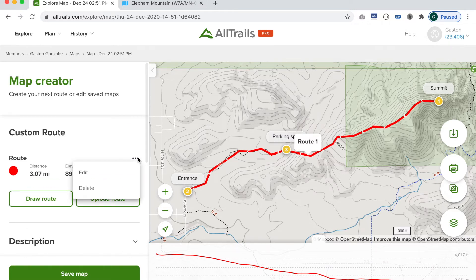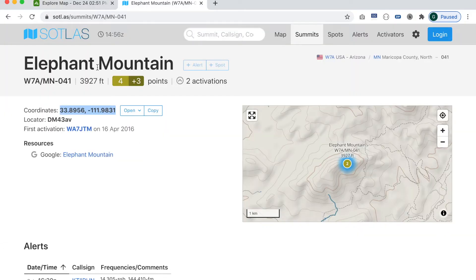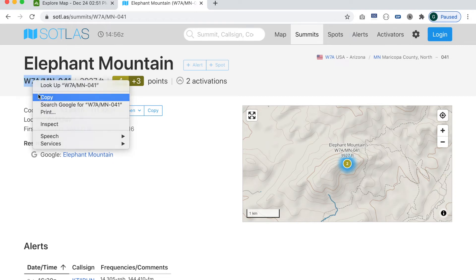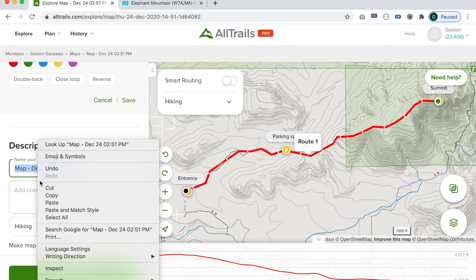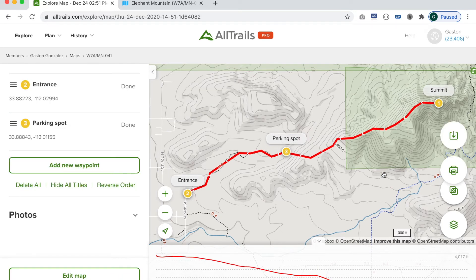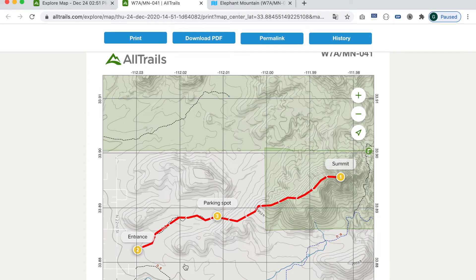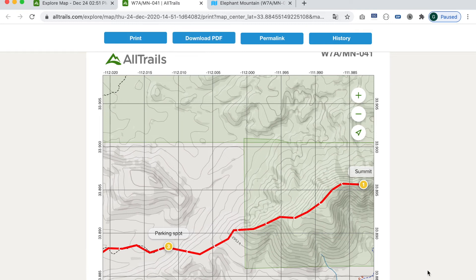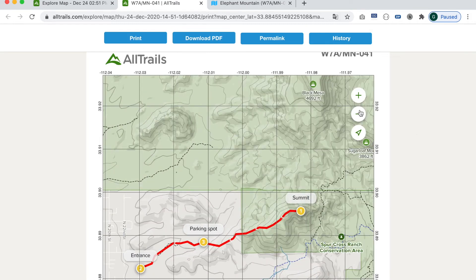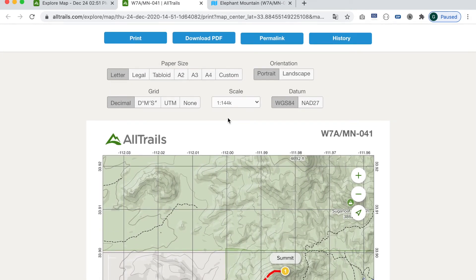The other thing I'd like to do is give it a better name. We'll copy the SOTA summit name and use that as our map name, then save it. Now one cool thing you can do with the pro version is click on Print. There are a handful of options — you can see the full route here. At this point we can download a PDF or print it. You can also zoom out, orient the map in whatever position you want, get the right level of zoom, and adjust the scale.